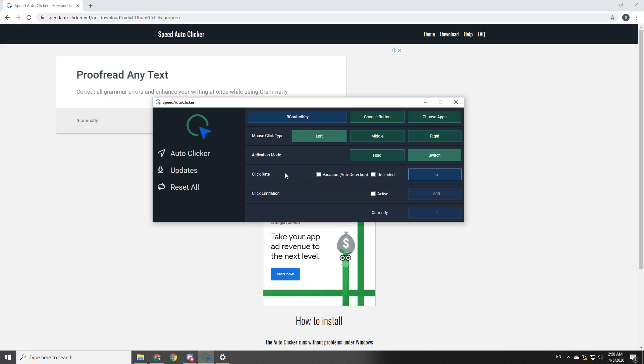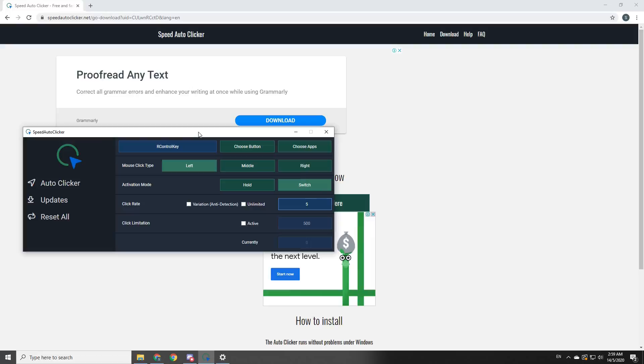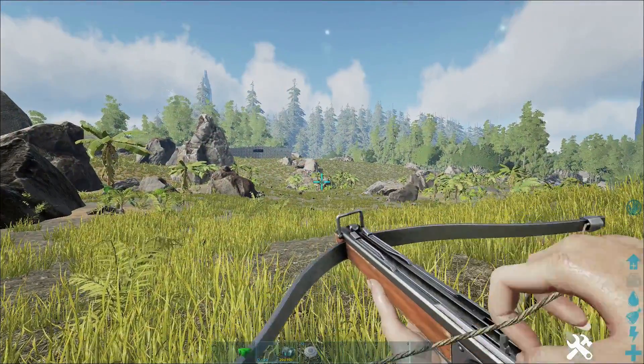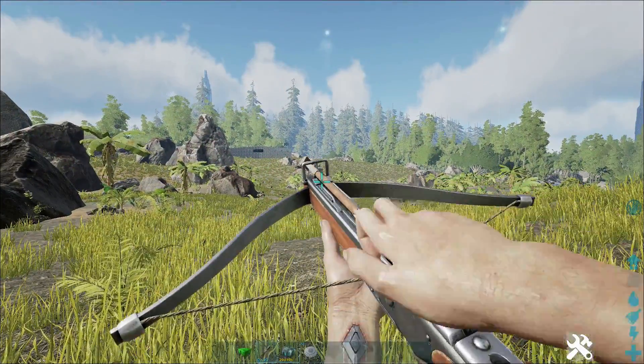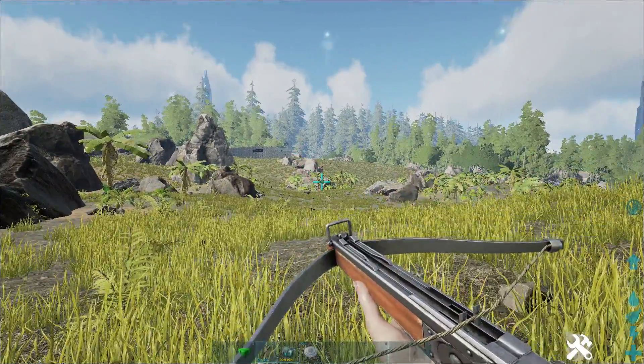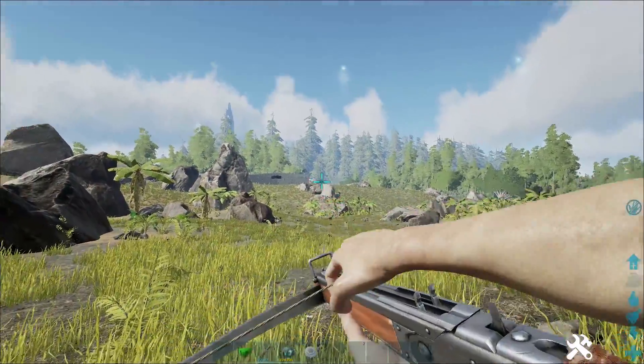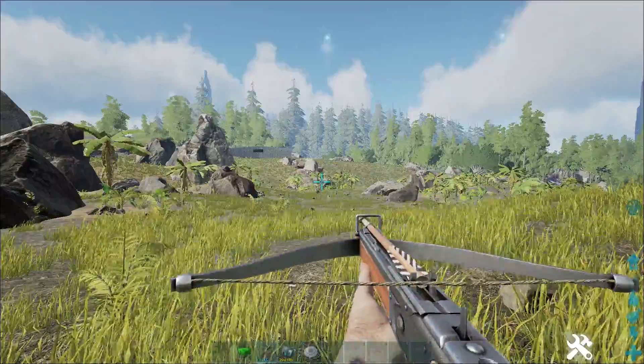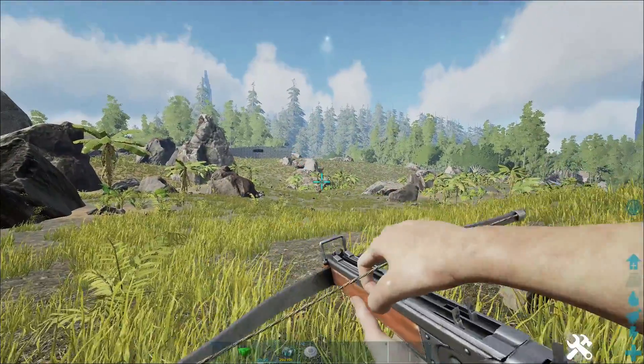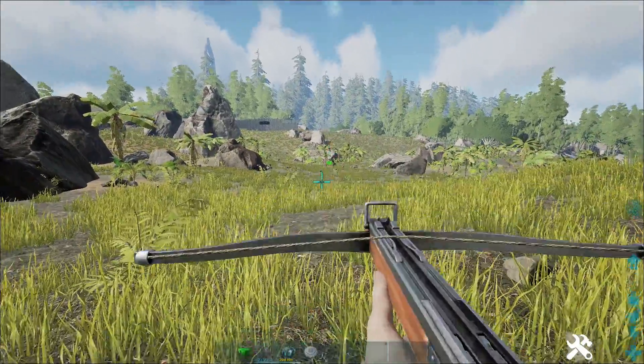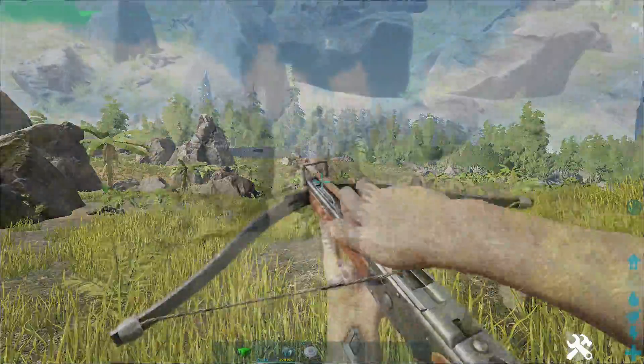Right, so right now I'm using a crossbow and I have autoclicker on. As you can see, it's shooting pretty consistent. This is really helpful when you tame a giga, I can tell you that much.